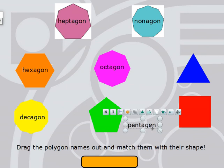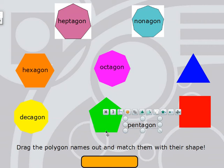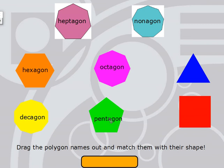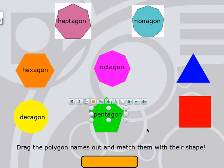Pentagon. You might have heard of a famous building in Washington, D.C. called the Pentagon. It's named that because it has five sides — sorry, five sides. Let's count: 1, 2, 3, 4, 5. A pentagon has five sides and 1, 2, 3, 4, 5 angles. This is a pentagon.